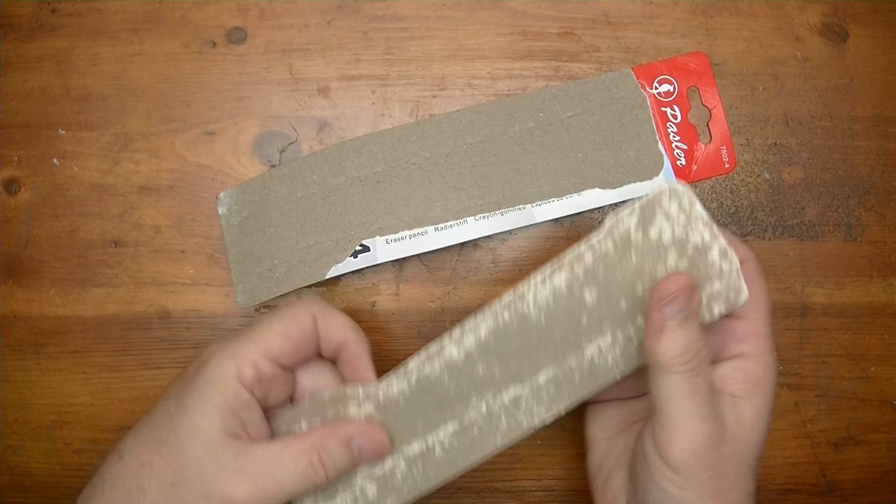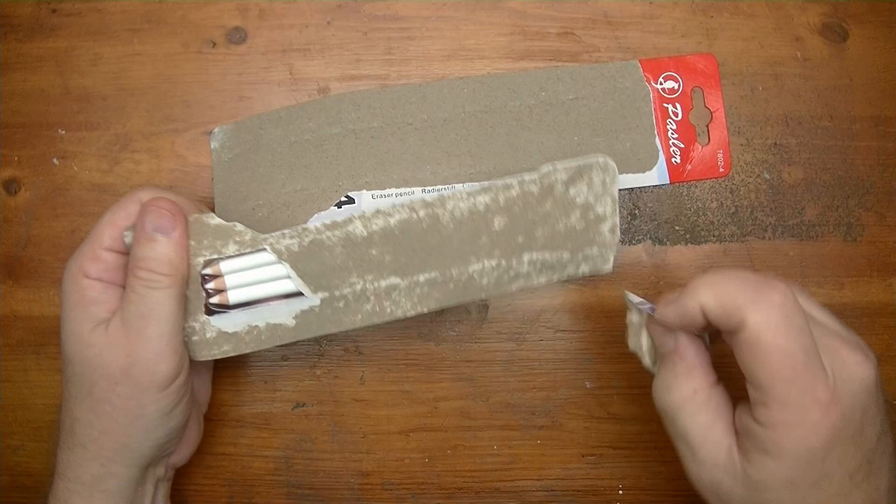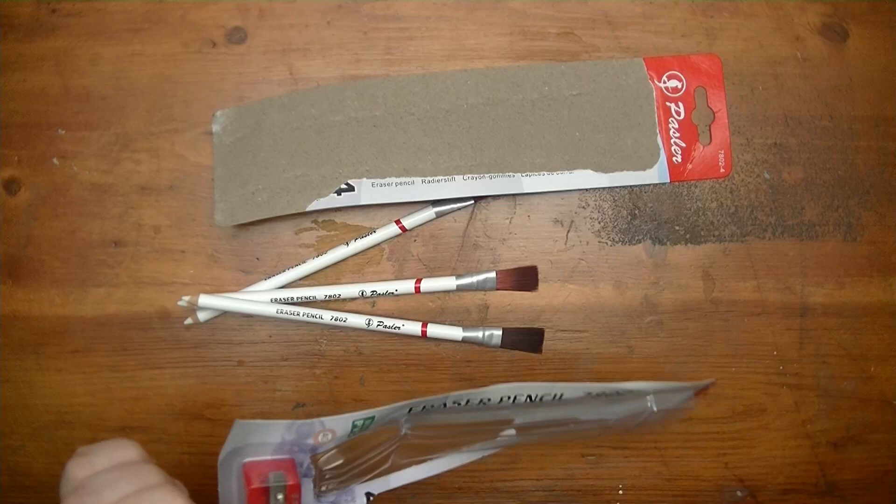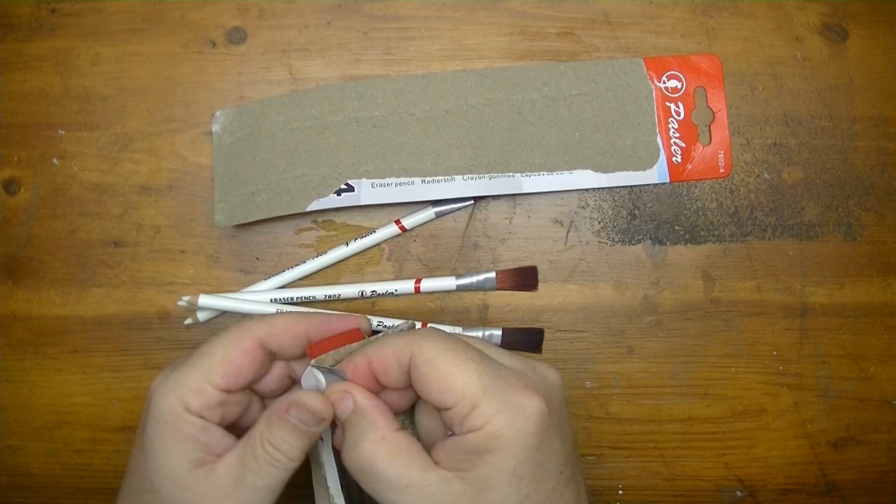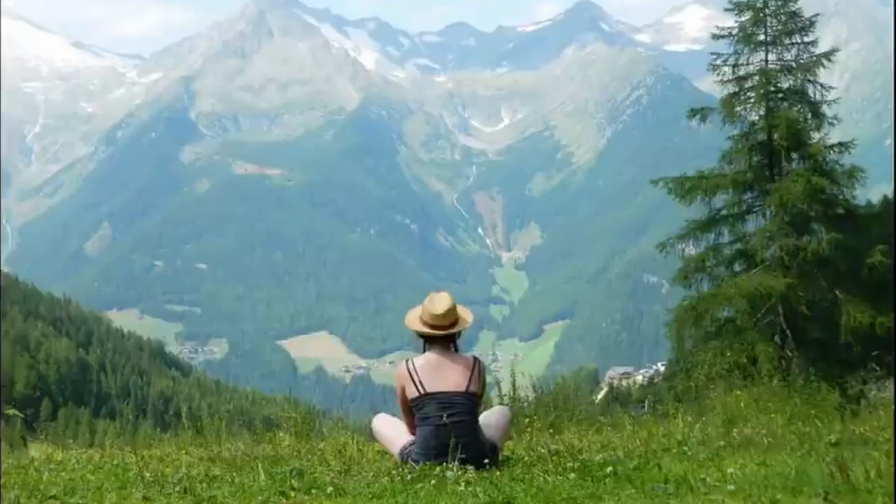So first things first, let's tear into this puppy. Now you can probably tell that I won't be reusing this package.